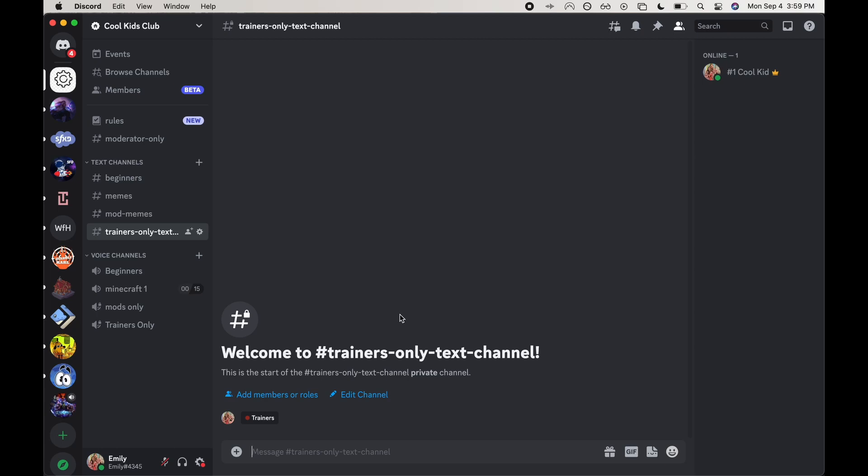Hey everyone, welcome back to my channel. Today I'm going to be showing you how to set up a VAD or toggle VAD shortcut keybind to your Discord.